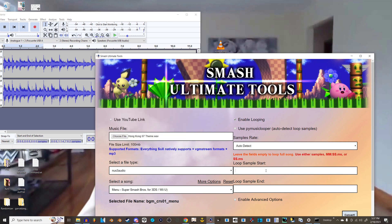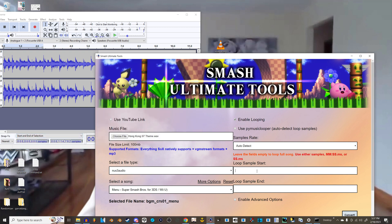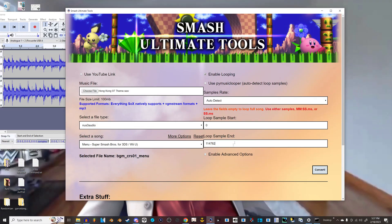The first loop sample. The start of the selection. You need to click that too. Start and end of selection. So the first part I selected is at sample zero, and then the second part I selected is at 114,782. So it'll loop from that point that I set earlier. Of course, since this is just a full song loop, you leave those blank.